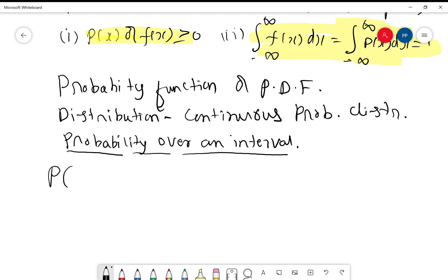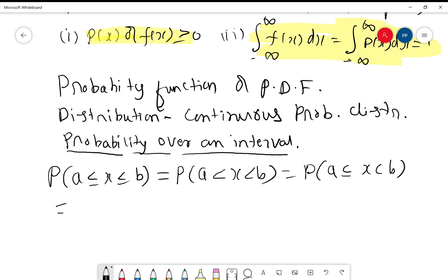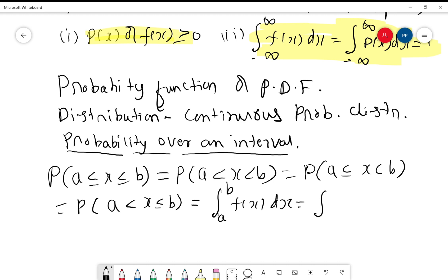The probability over an interval is denoted as P(a ≤ x ≤ b), where we have taken a closed interval. This is the same as the probability over an open interval P(a < x < b), and also equal to the probability over half-open, half-closed intervals. It is given by the integral from a to b of the probability function f(x) or p(x). The integral value we get is a constant, and this constant is called the probability over an interval.